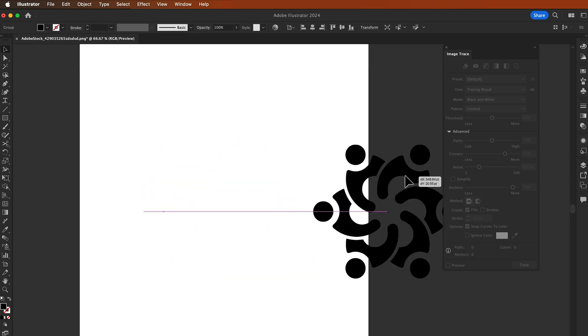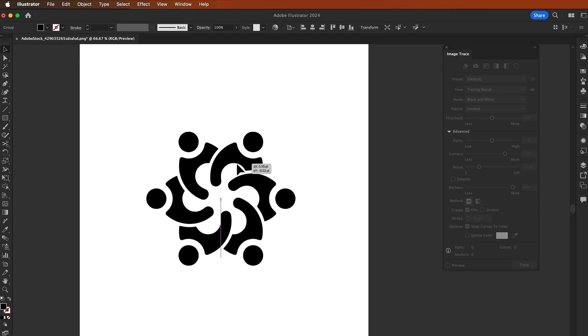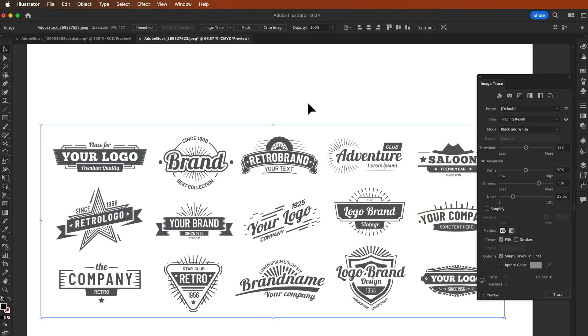Go to the option bar and hit Expand, and now our logo is vectorized. Here's another example. In this picture you'll see different logos and how you trace logos in Adobe Illustrator.